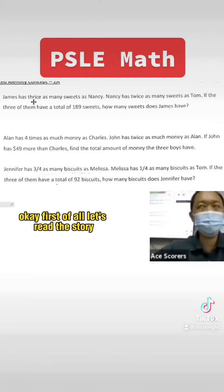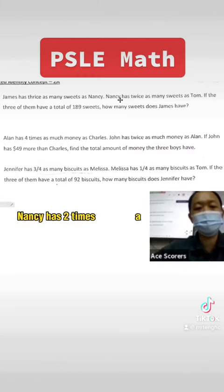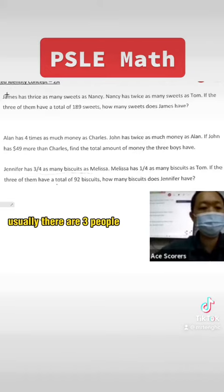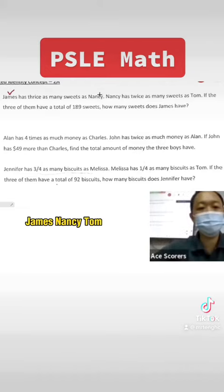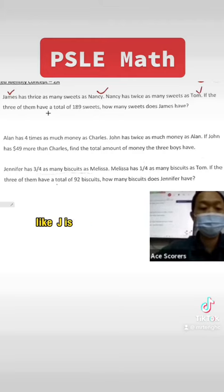First of all, let's read the story. James has three times as many sweets as Nancy. Nancy has three times as many sweets as Tom. For the repeated identity concept, usually there are three people — James, Nancy, Tom. So I'm going to write the ratio of their sweets.